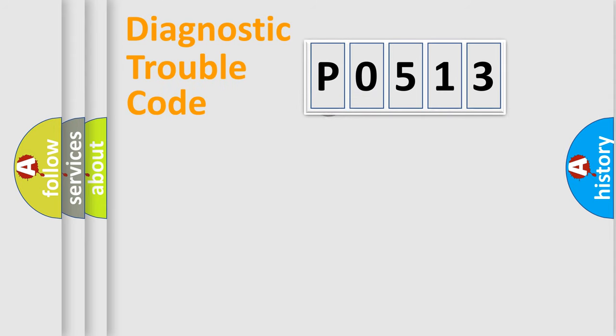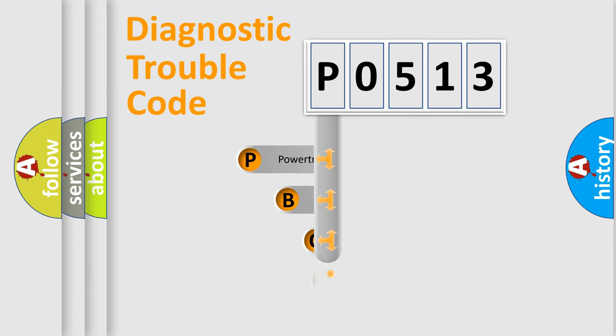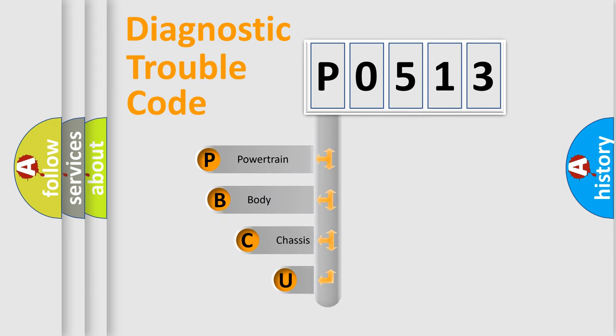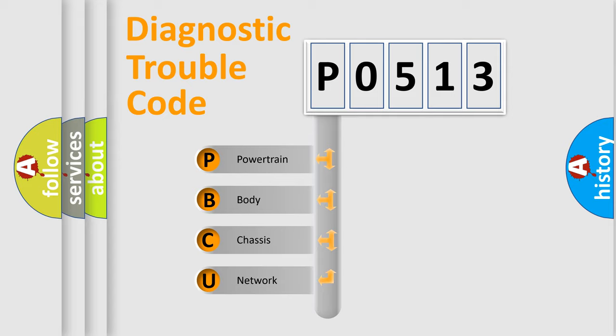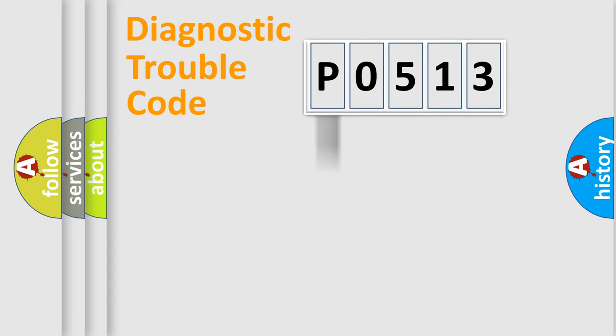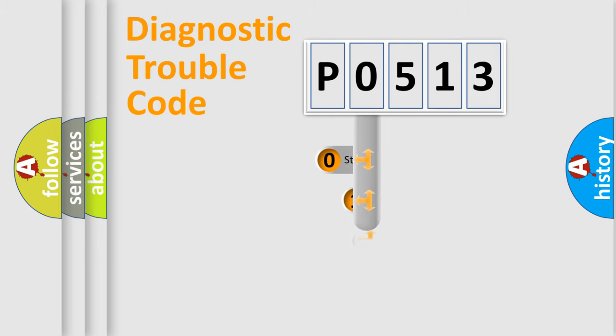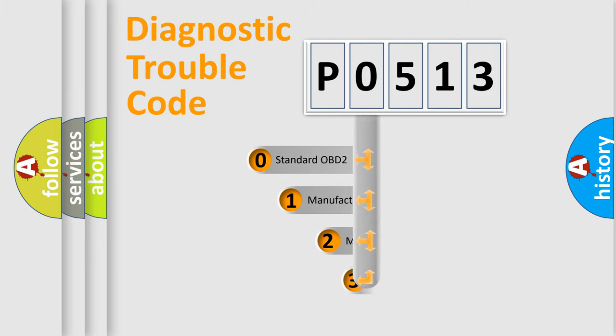First, let's look at the history of diagnostic fault code composition according to the OBD2 protocol, which is unified for all automakers since 2000. We divide the electric system of automobile into four basic units: Powertrain, Body, Chassis, Network. This distribution is defined in the first character code.